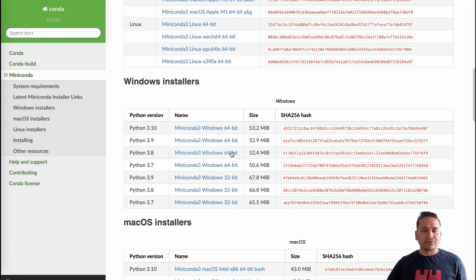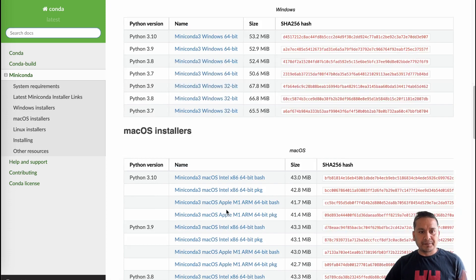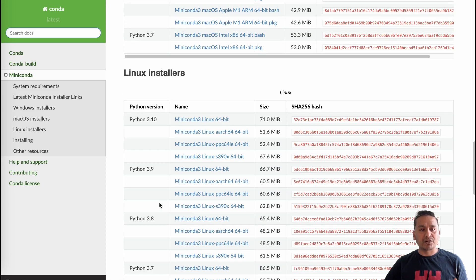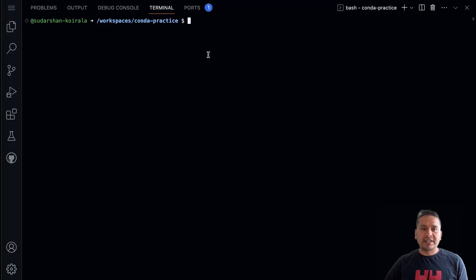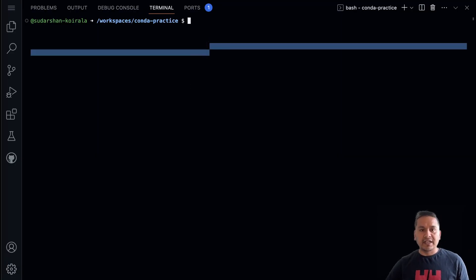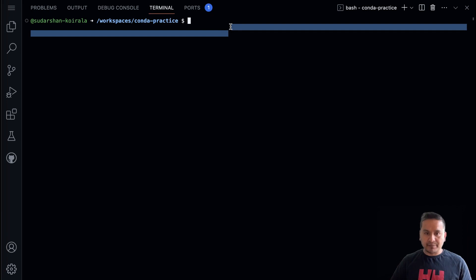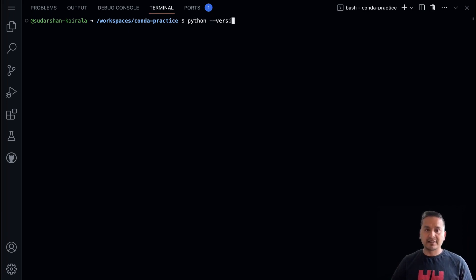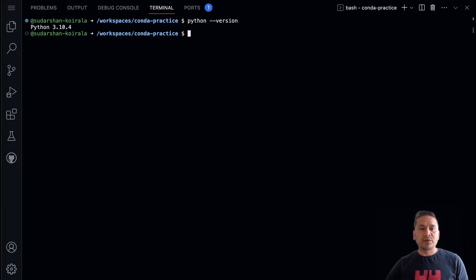In Linux I'm not going through the UI but from the terminal. For that you need to make sure which version of Python you have. So I go to my terminal and type `python --version`. I have Python 3.10.4.